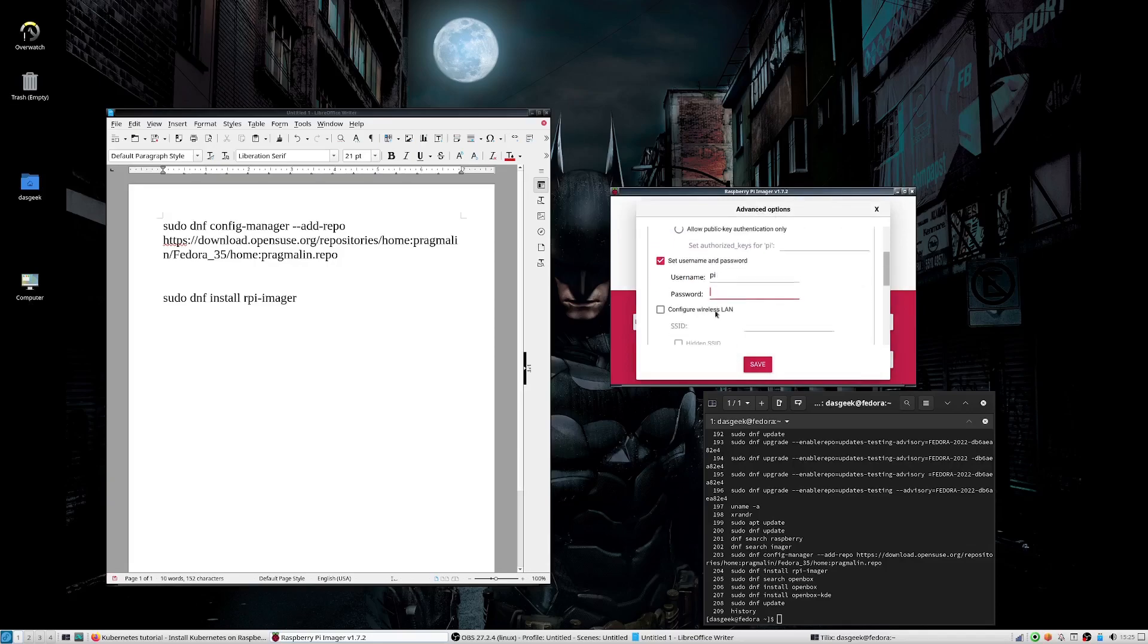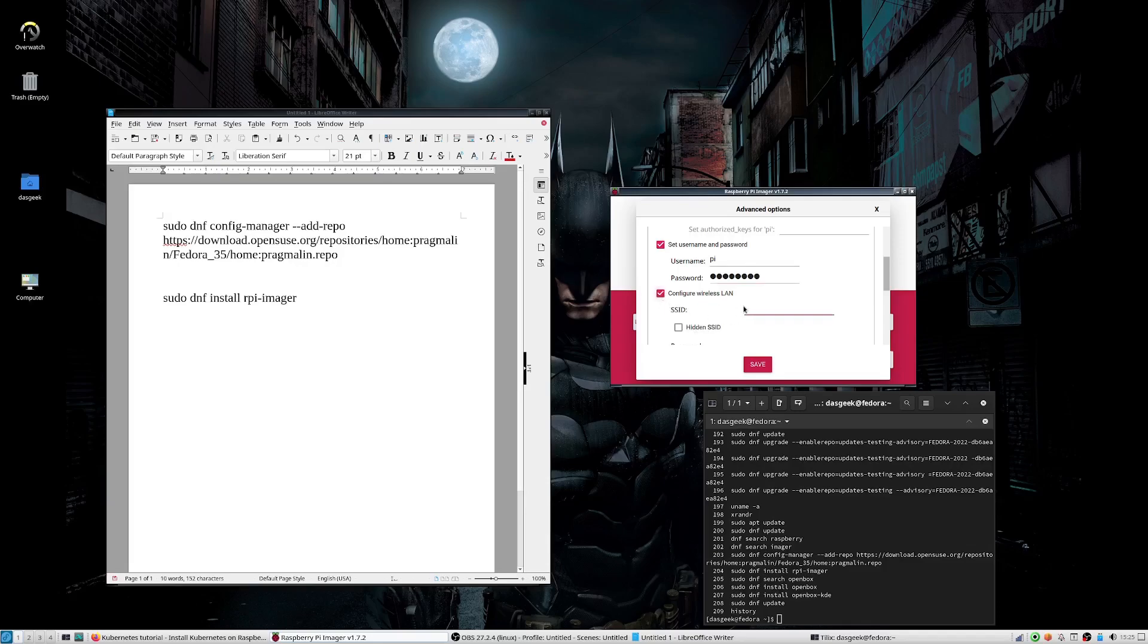So you can set your host name, you can enable SSH, and you can set up your Wi-Fi password and information. You can also set up your username and password here as well.